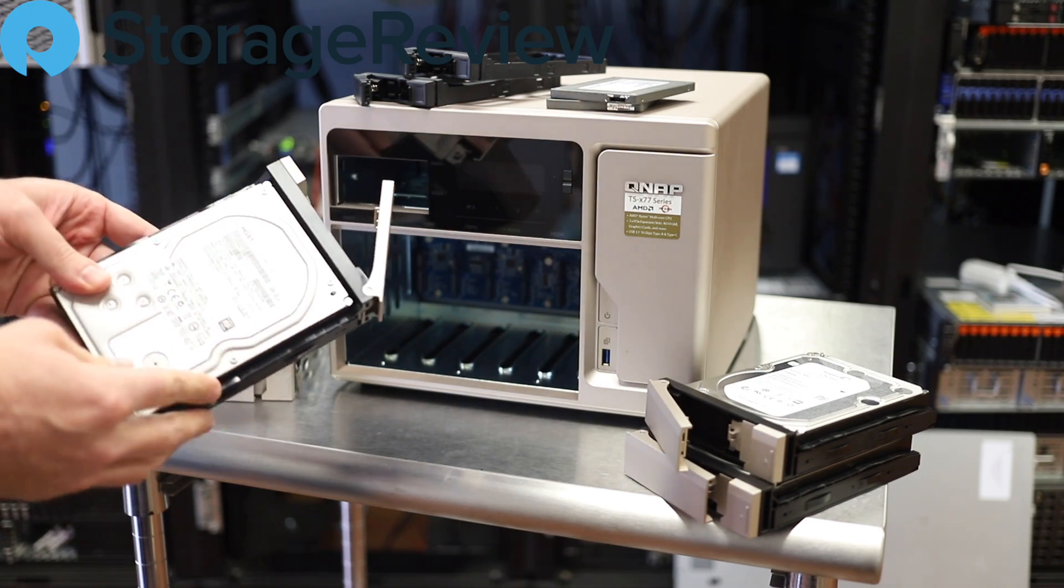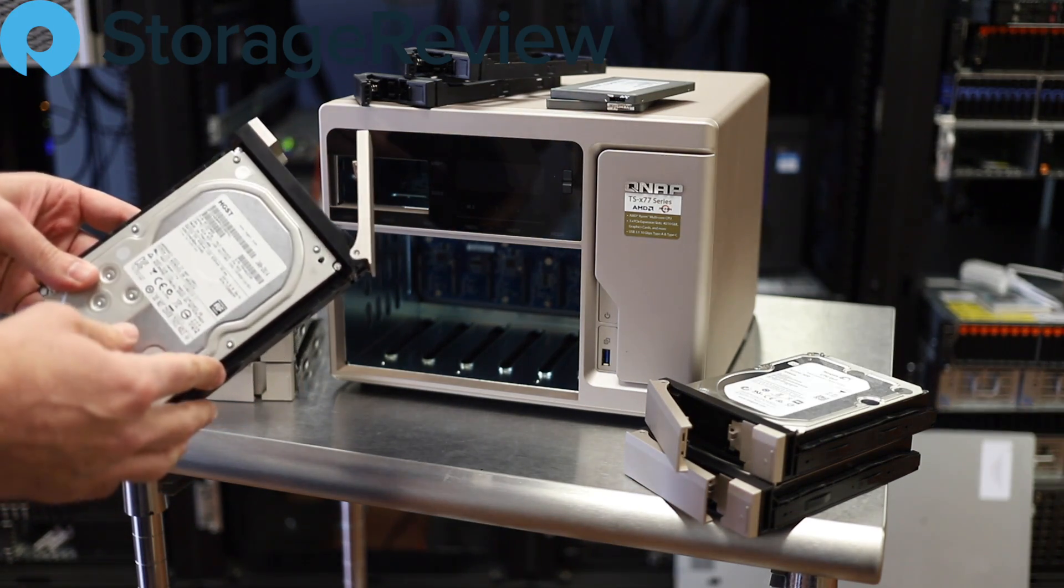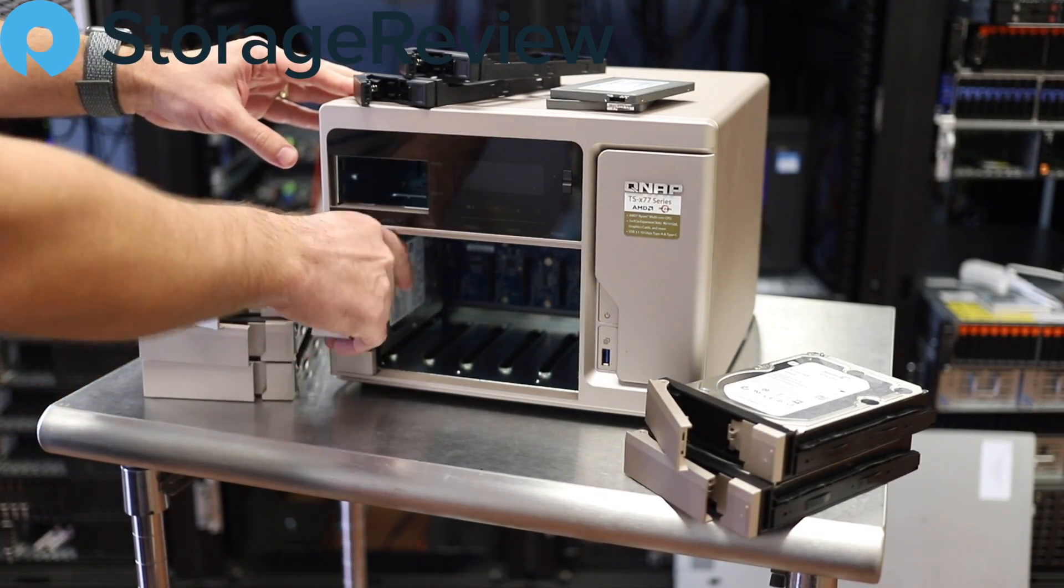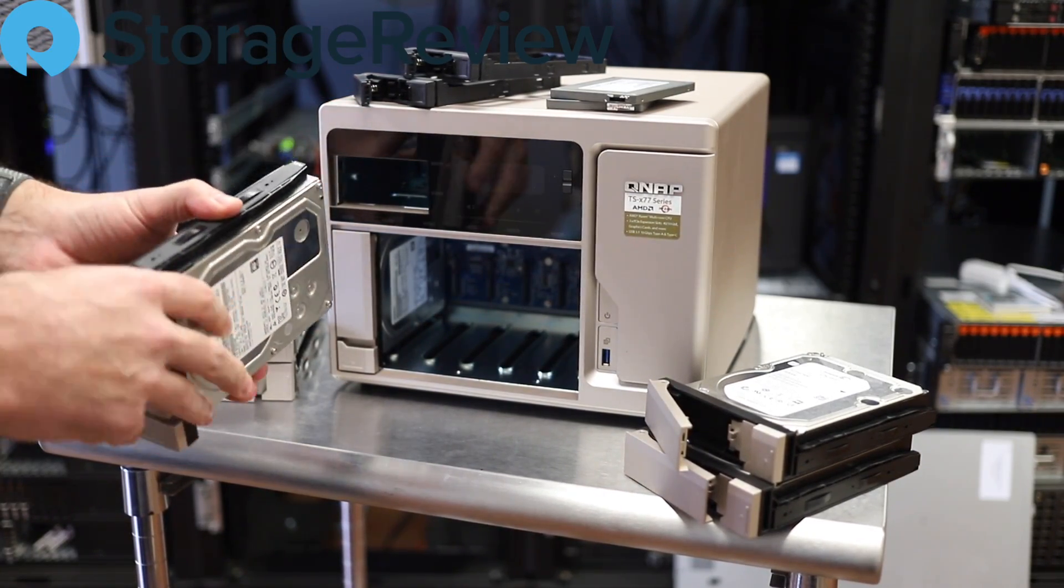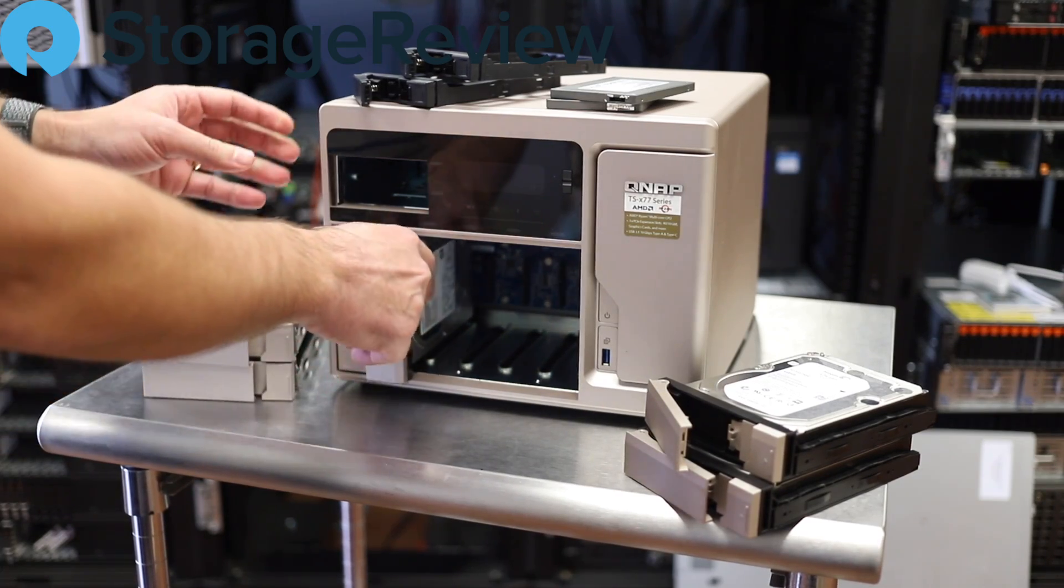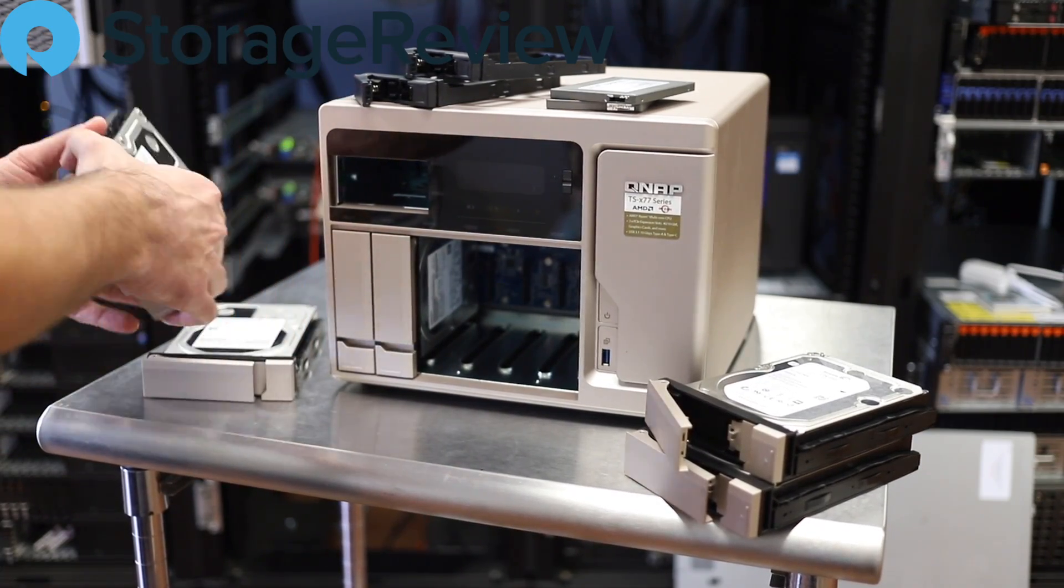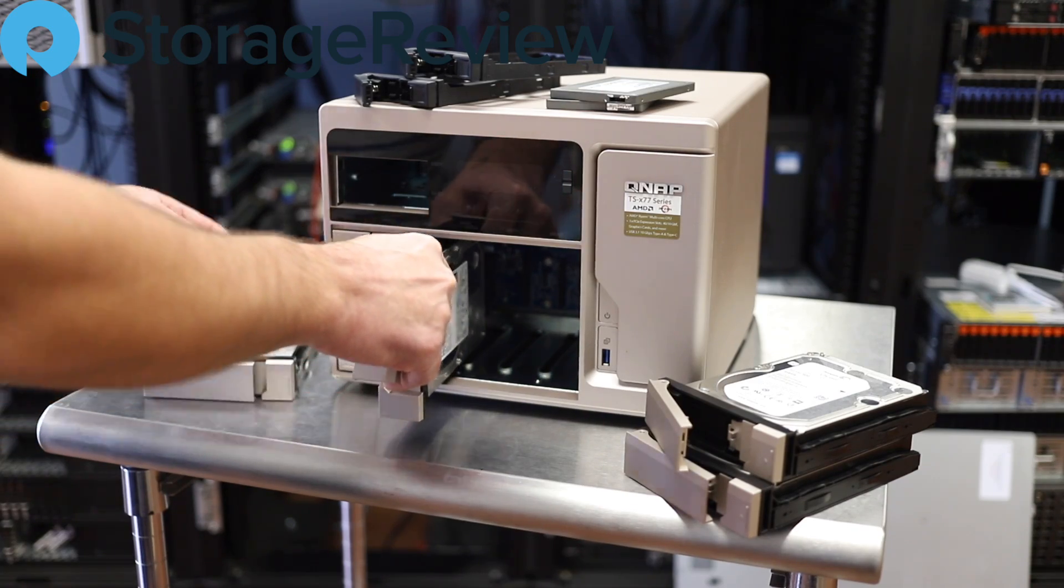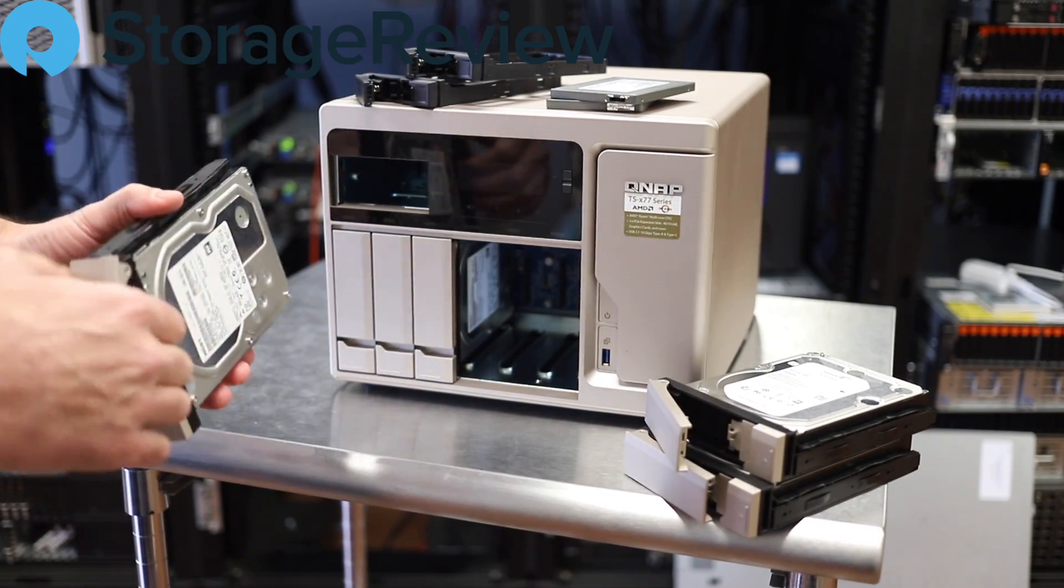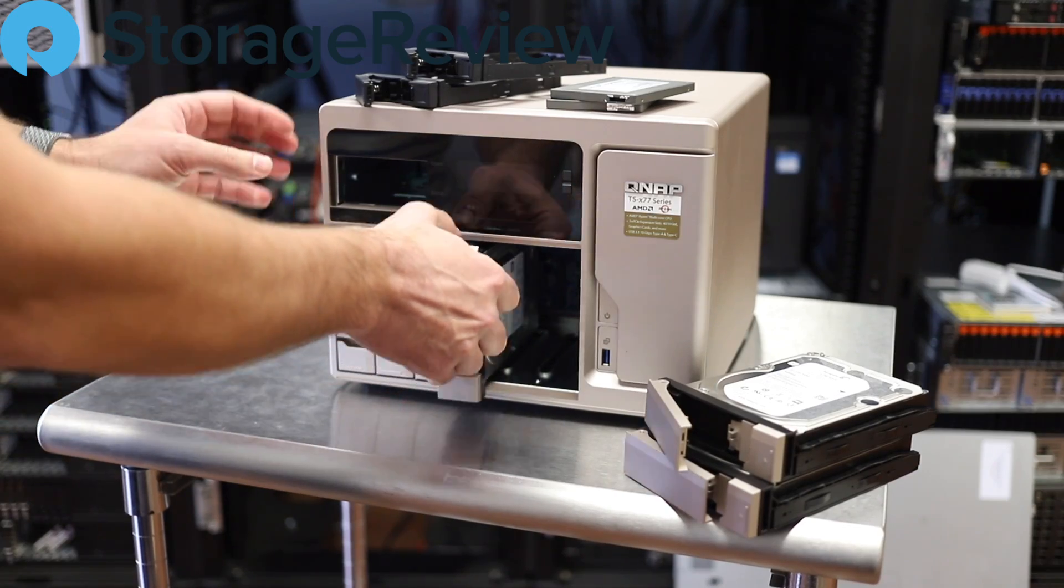We're starting out with four 4TB HGST drives. So these have already been loaded in their trays. QNAP thankfully uses these quick-release trays that make it very easy to load up SSDs and hard drives rather than the old screw methodology that most of these NAS vendors used to use.